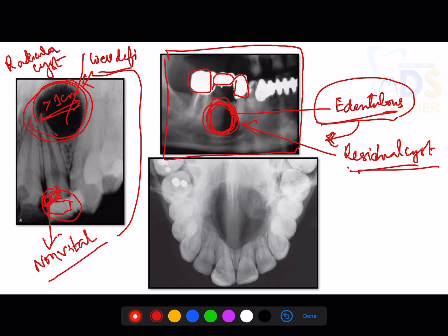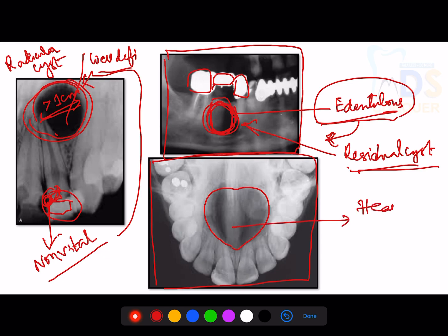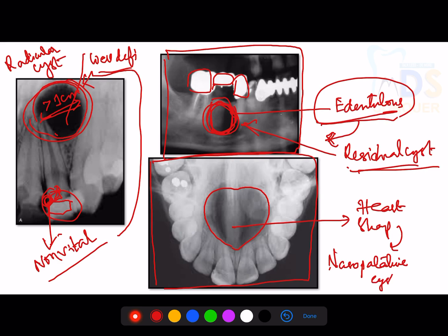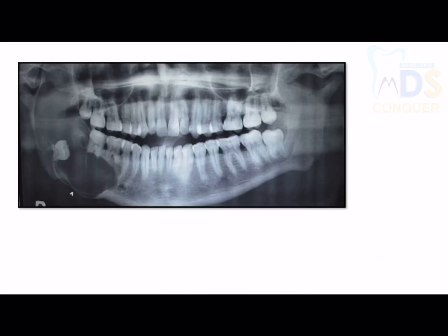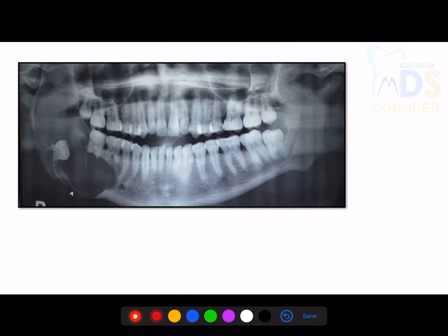In the occlusal radiograph, there is a heart-shaped radiolucency involving the anterior palate region. A heart-shaped radiolucency in the anterior palate gives a diagnosis of nasopalatine cyst.